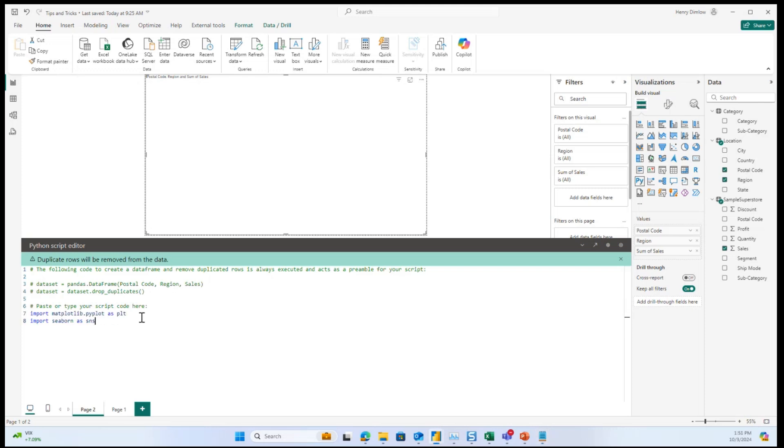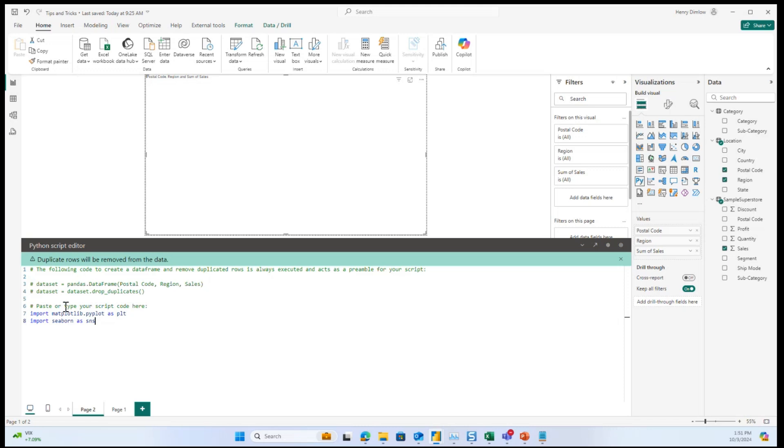And from there, I'm going to take some code that I've already written and just paste it in. And so first, I want to bring your attention to this pandas package, which is creating a data frame of postal code, region, and sales. So basically, it's creating a table with the fields that you've put into the values pane, as well as it is dropping duplicates here. So just a couple of steps that pandas is taking right off the bat. And then from there, I've already downloaded these matplotlib and seaborn packages. So Python is just importing these, and I'm giving it an alias of plt and sns.